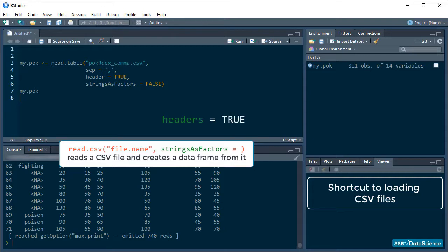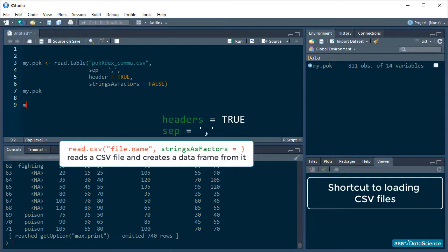Headers are set to true and separators are set to a comma. All we need to do in order to read a table is pass the name of the file and specify whether we want our strings to be factors or not.